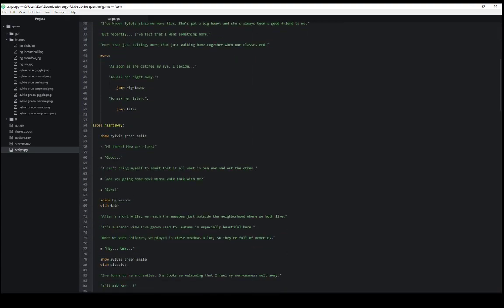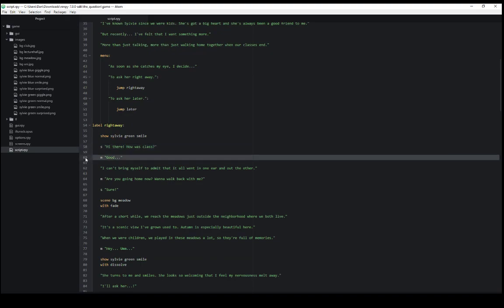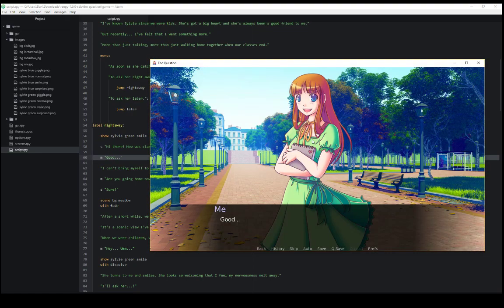However, if we want a character to say something, as we've gone over here, line 58 and 60 are two examples of that, using the character of Sylvie and the character of me. This has been a very quick review of how characters and dialogue are shown within RenPy.